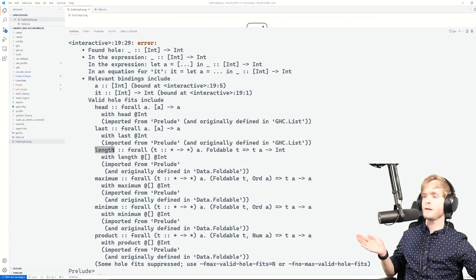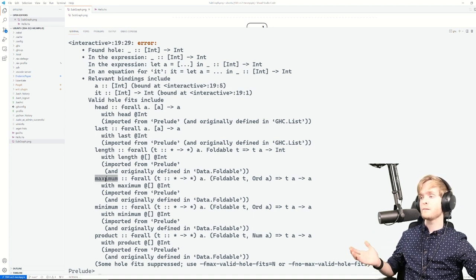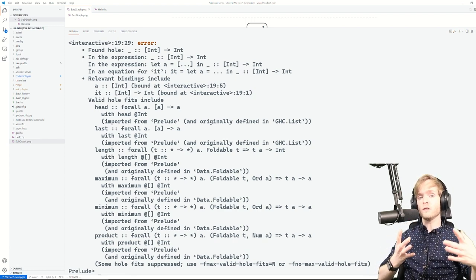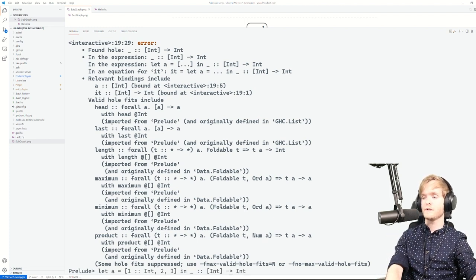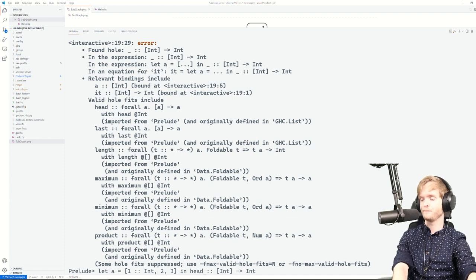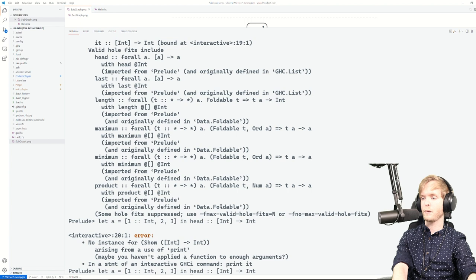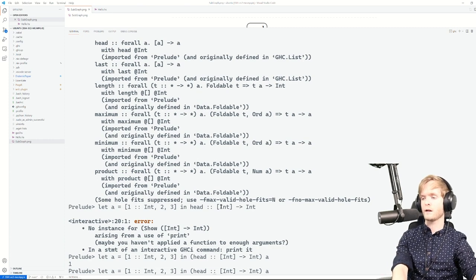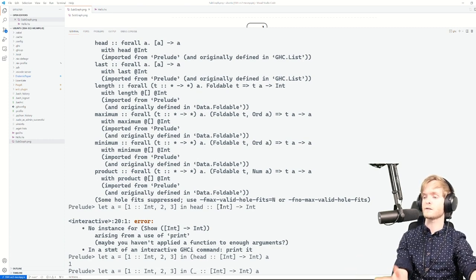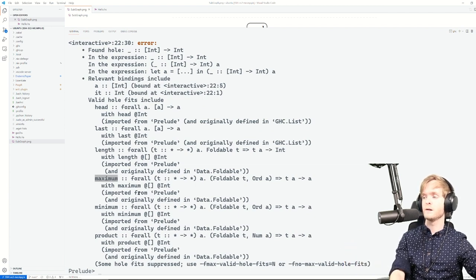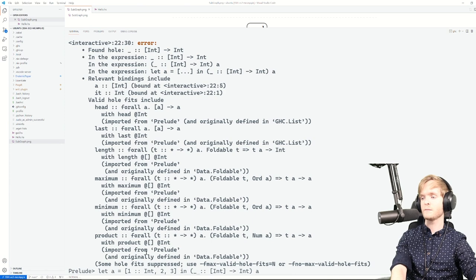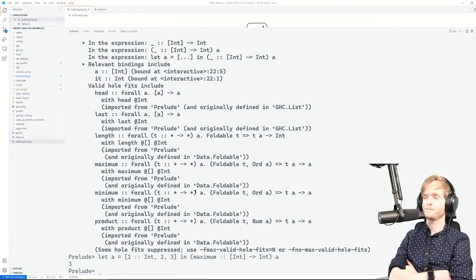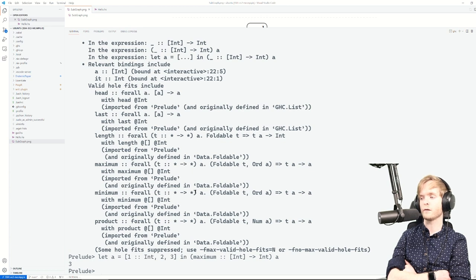It also suggests the length function, which gives you the length of the list; maximum to find the maximum element; product to take the product of the list; and so on. It's telling you: here are the things in scope that you could use in place of the hole and they would work. So if we say 'head' and apply it to the list, it works. We can also use maximum — replace the hole with maximum, and it finds the maximum element in the list.